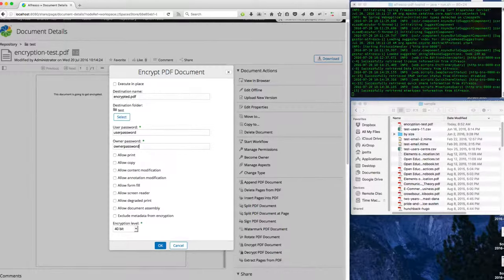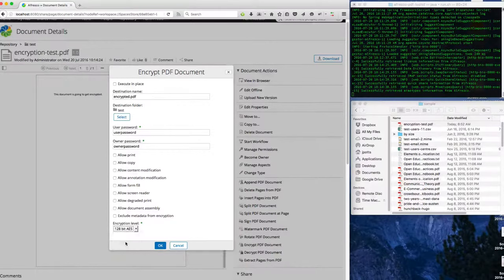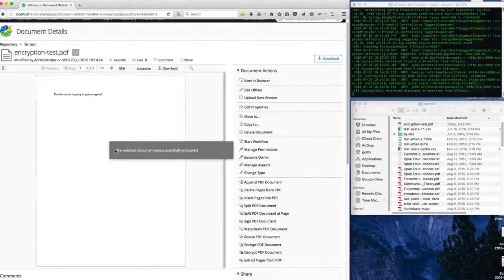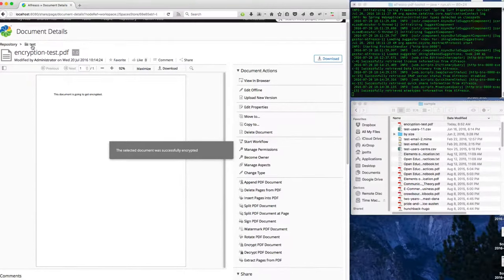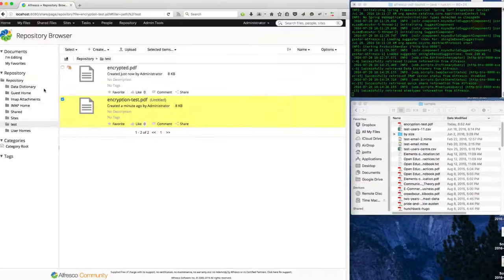Obviously, you would want to use passwords here that are difficult to guess, but in this demo I'm just going to use these. I'm going to set the encryption level and then click OK.